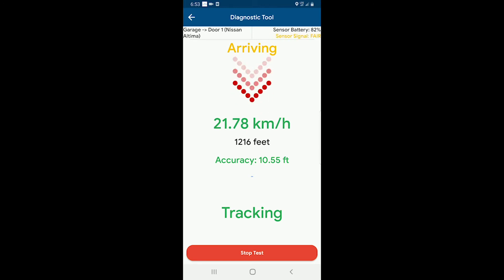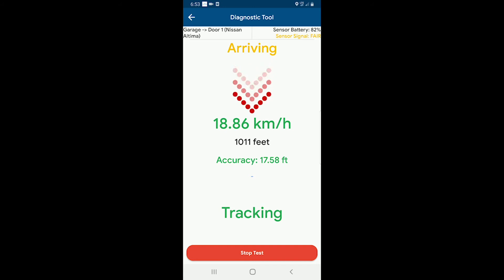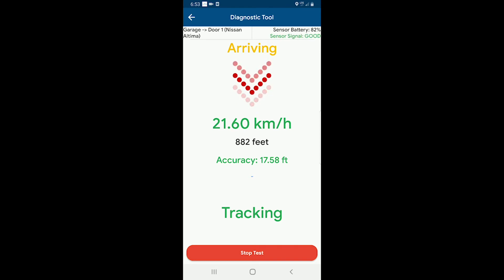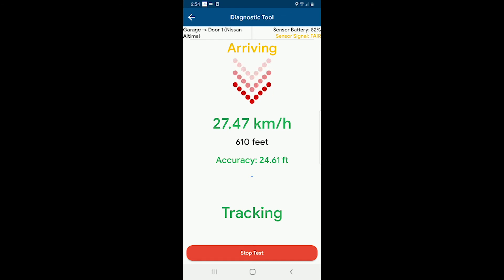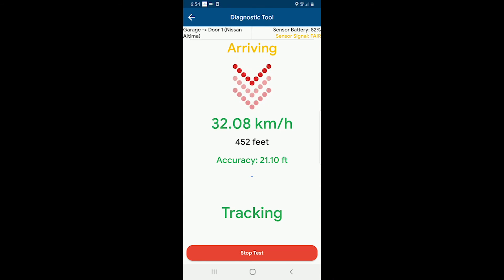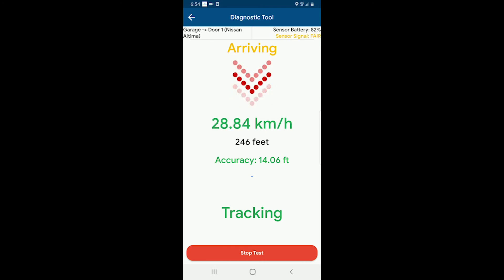I can see the algorithm has determined that I'm arriving home. It may bounce between departing and arriving if you have a bit of a convoluted drive home, but as you finally approach home it should pick up that you're arriving. My GPS accuracy is a little bit off — it was up to about 20 feet a second ago, but it was still green, so that's good enough. We've got a sensor signal bouncing between fair and good, so everything seems fine. I'm just crossing through 500 feet, and my auto open distance is set to 200 feet.